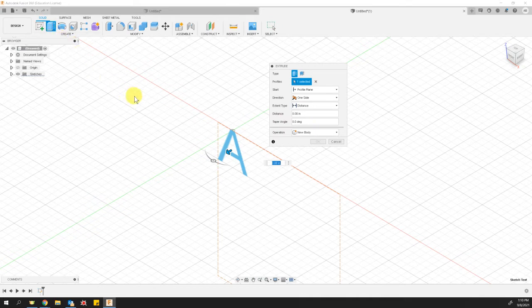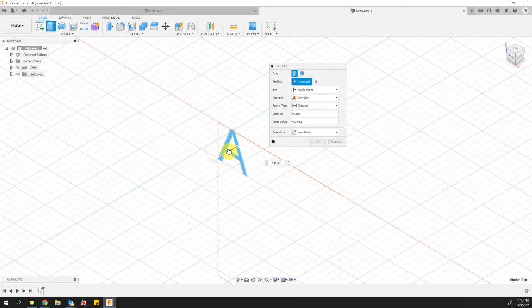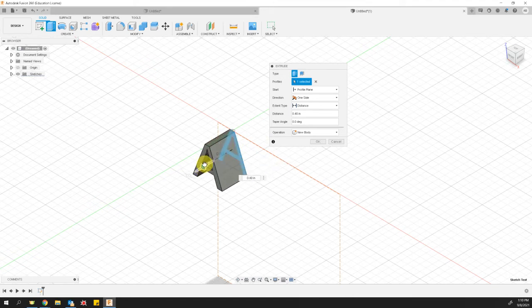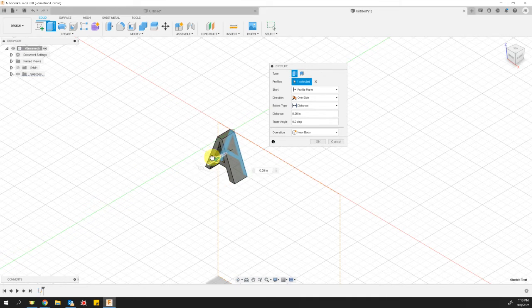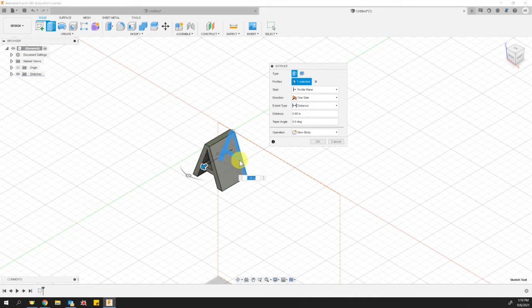And it first says, what would you like to extrude? Well, it already has, it only has one thing to extrude. So it gives me the arrow that I can pull out and create a 3D object in space. Well, that's nice. So I'll just pull it out about that far, whatever.